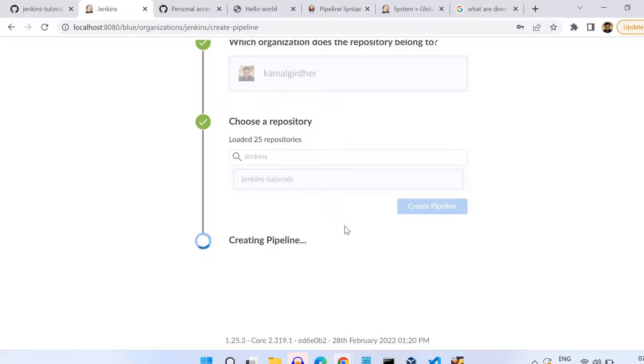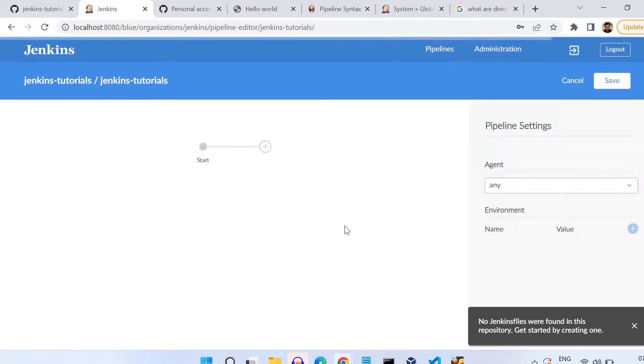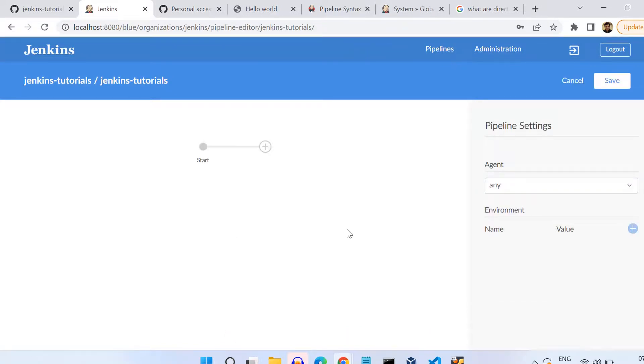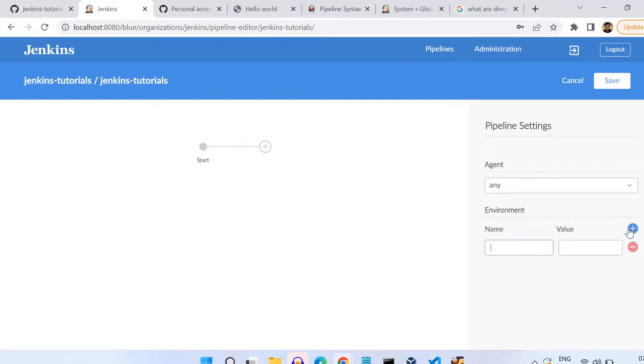You can add the stages from the left side and on the right side you see you have capability to add agent or add environment variables. From this right panel you can select the agents or add environment variable key-value pairs.